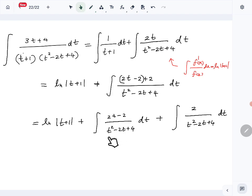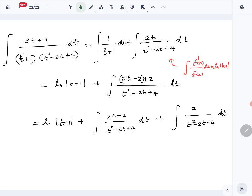For the first of these two integrals, we apply the f'(x)/f(x) formula and get ln|t squared minus 2t plus 4|. Combined with the earlier result, we now have ln|t plus 1| plus ln|t squared minus 2t plus 4|.